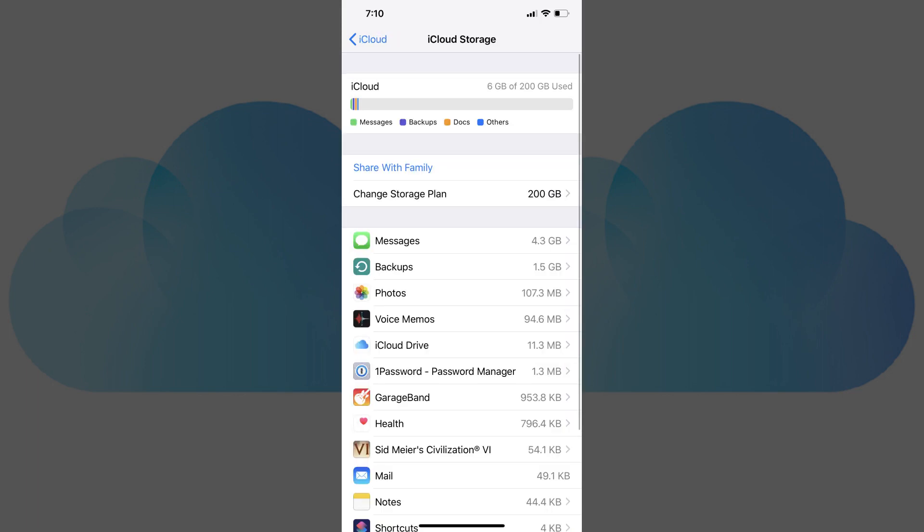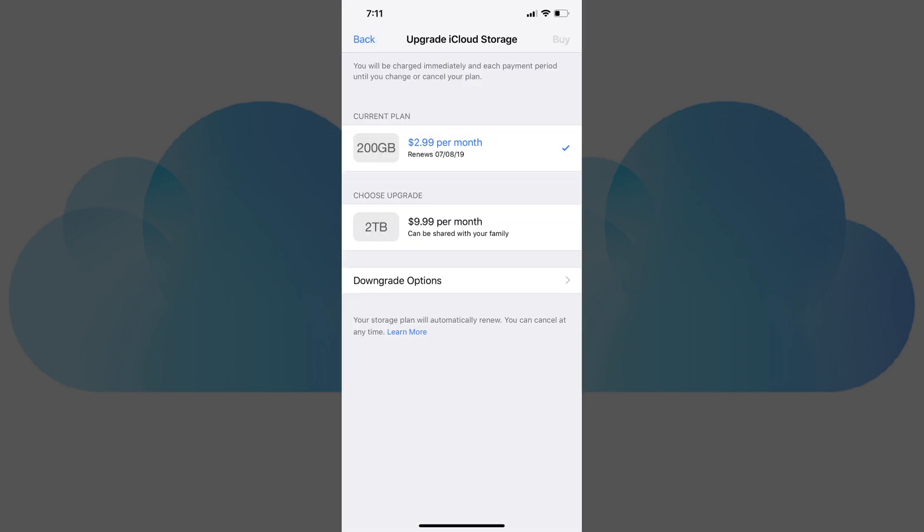Step 5. Tap Change Storage Plan toward the top of the screen. The Upgrade iCloud Storage screen appears. This screen will show you your current plan and options to upgrade your plan.